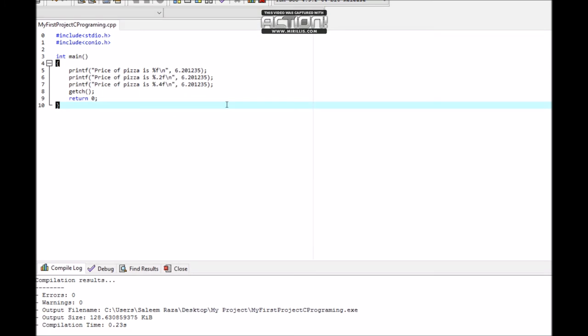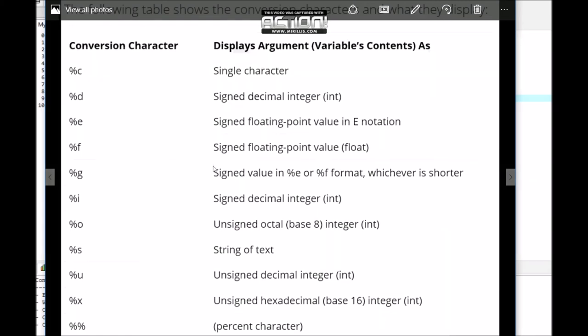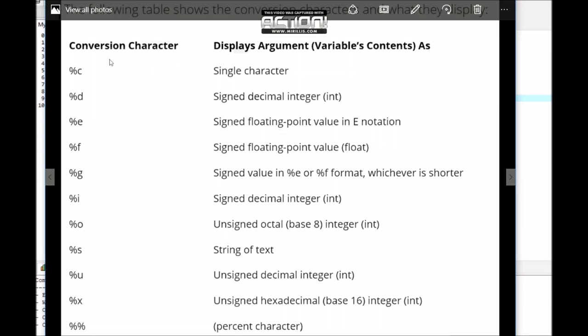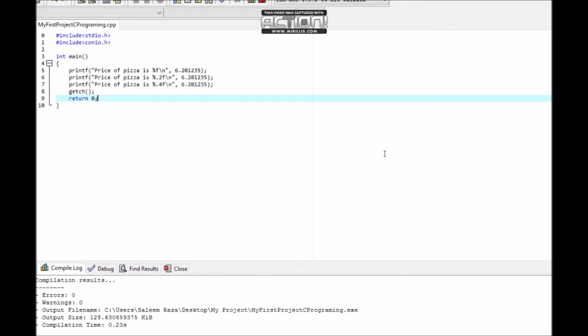In this tutorial, I showed the conversion characters. Conversion characters in programming are used as placeholder variables. The point is the placeholder with percentage sign and letter. You can search in Bing or Google for conversion characters display arguments variable constants. Thanks for watching, until the next tutorial. Bye for now.